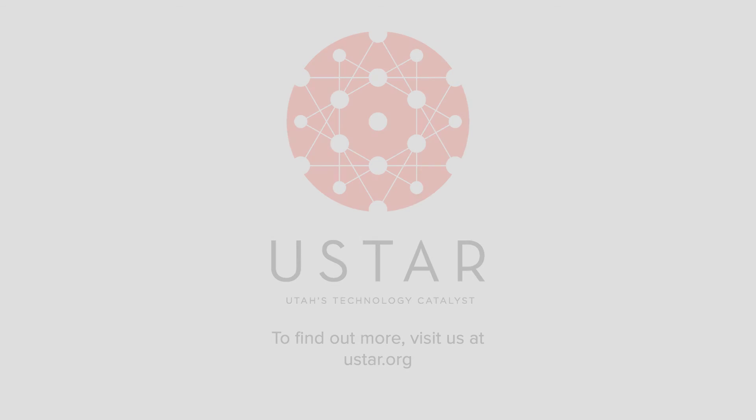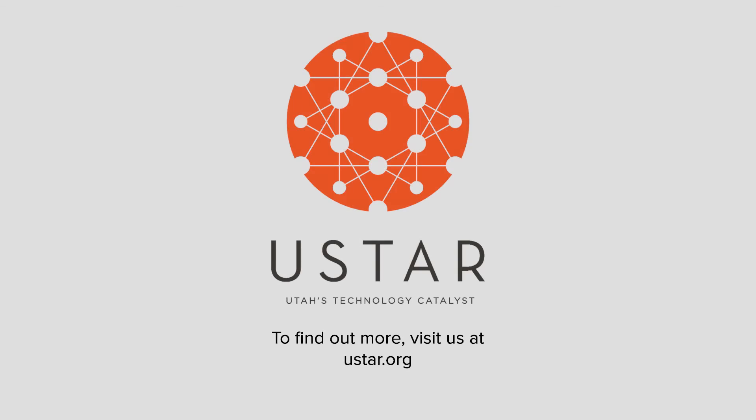To learn more about the programs featured in this video and to see other programs offered by USTAR, please visit USTAR.org.